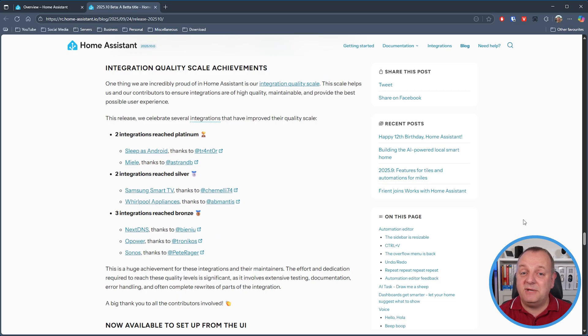Home Assistant integrations have a quality scale that reflects how well an integration is coded, how maintainable and testable it is, and how good an end-user experience it provides. In this release, Sleepers, Android, and the Melee integrations are now platinum level. Samsung Smart TV and Whirlpool appliances are now silver, and three integrations — NextDNS, Opower, and Sonos — now become bronze. It's fantastic to see the hard work from contributors being recognised to make these integrations the best they can be.